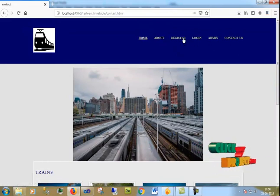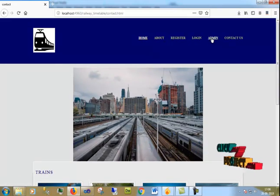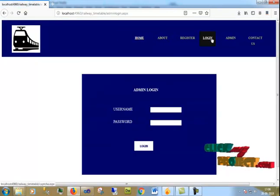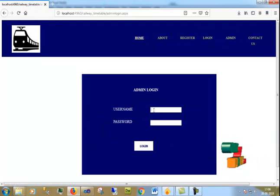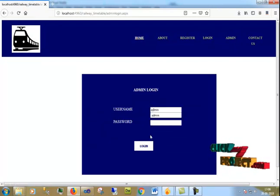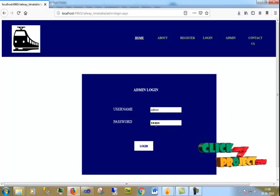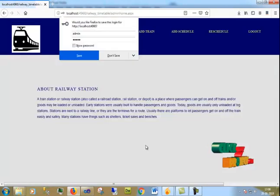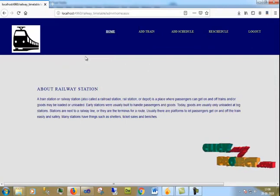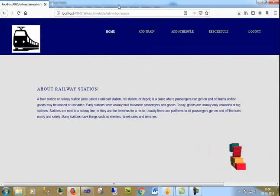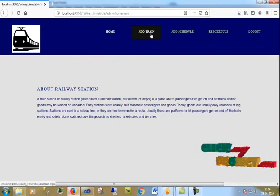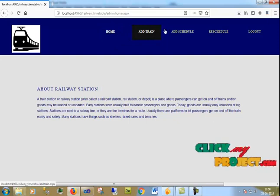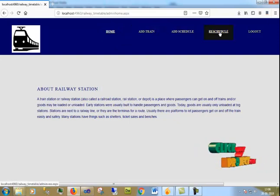I am going to click the admin login page. The username is admin and the password is also admin.